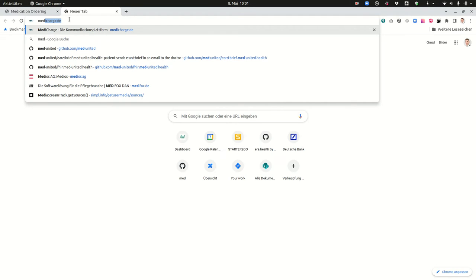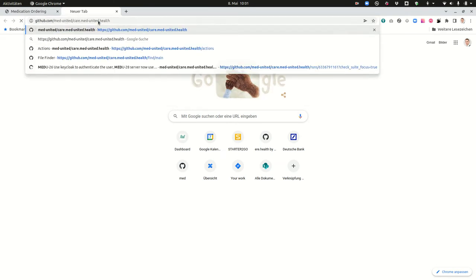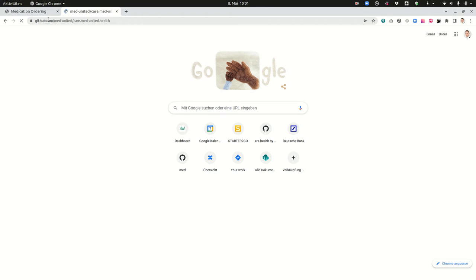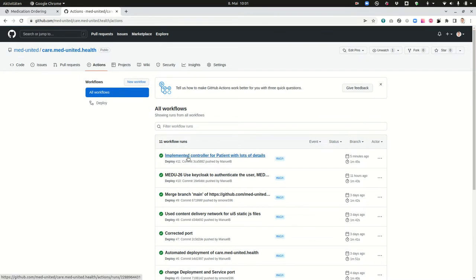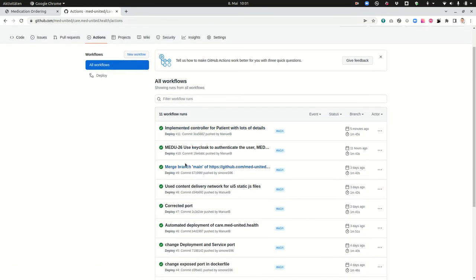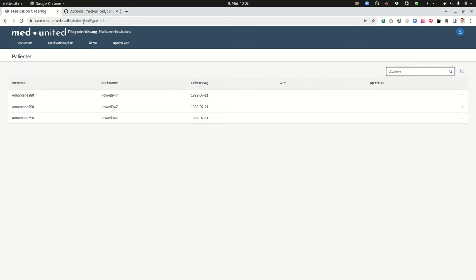It's open source and if you go on the repository which is in the Meet United repository and you go on actions, then you will see that all the time when somebody commits something there is a new docker container created and this docker container is deployed to our Kubernetes cluster and it will be directly running here.